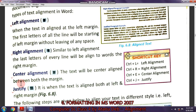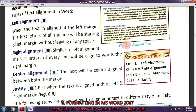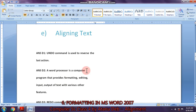In justified alignment, both the left side as well as the right side are in a straight line, as you can notice in this example. So that is called justified alignment. Now let us see it practically.